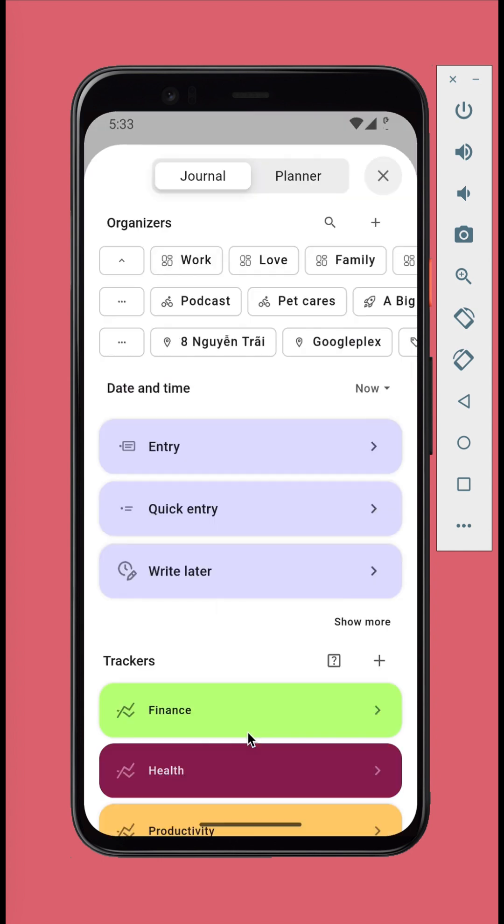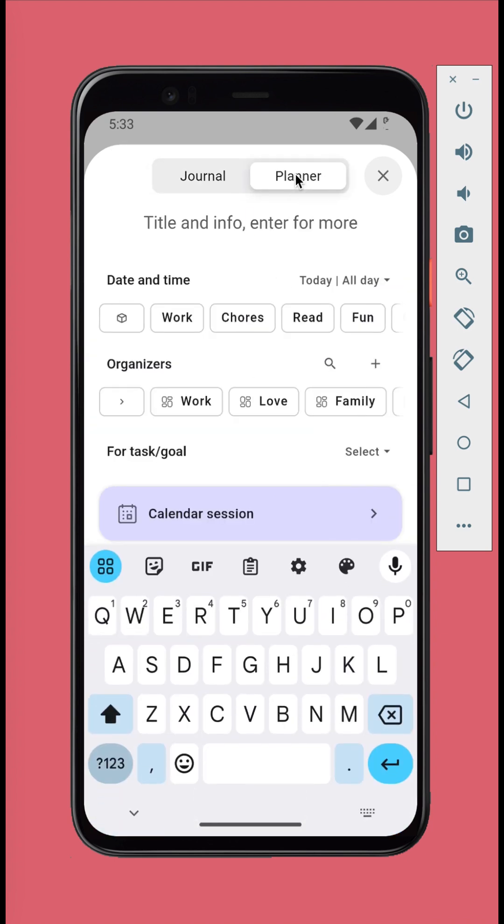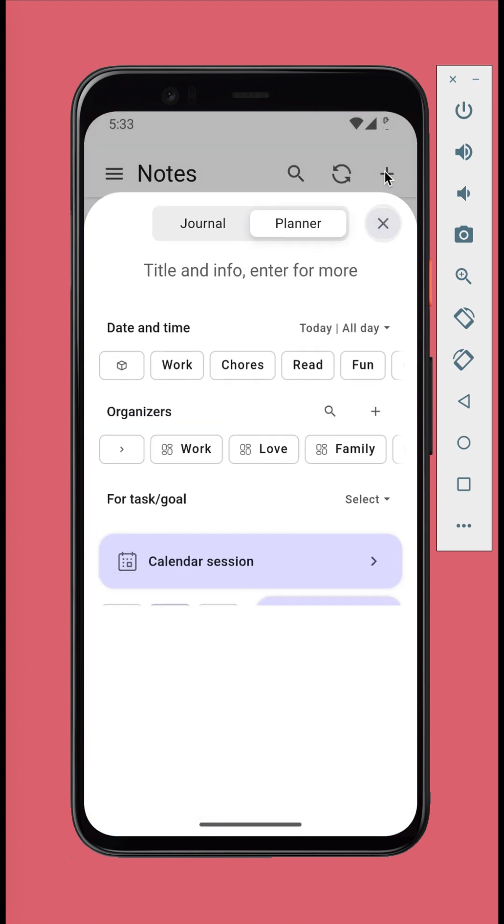Tap the Create button to reveal the Create panel where you can add both journaling items or planning items. We'll return to it later.